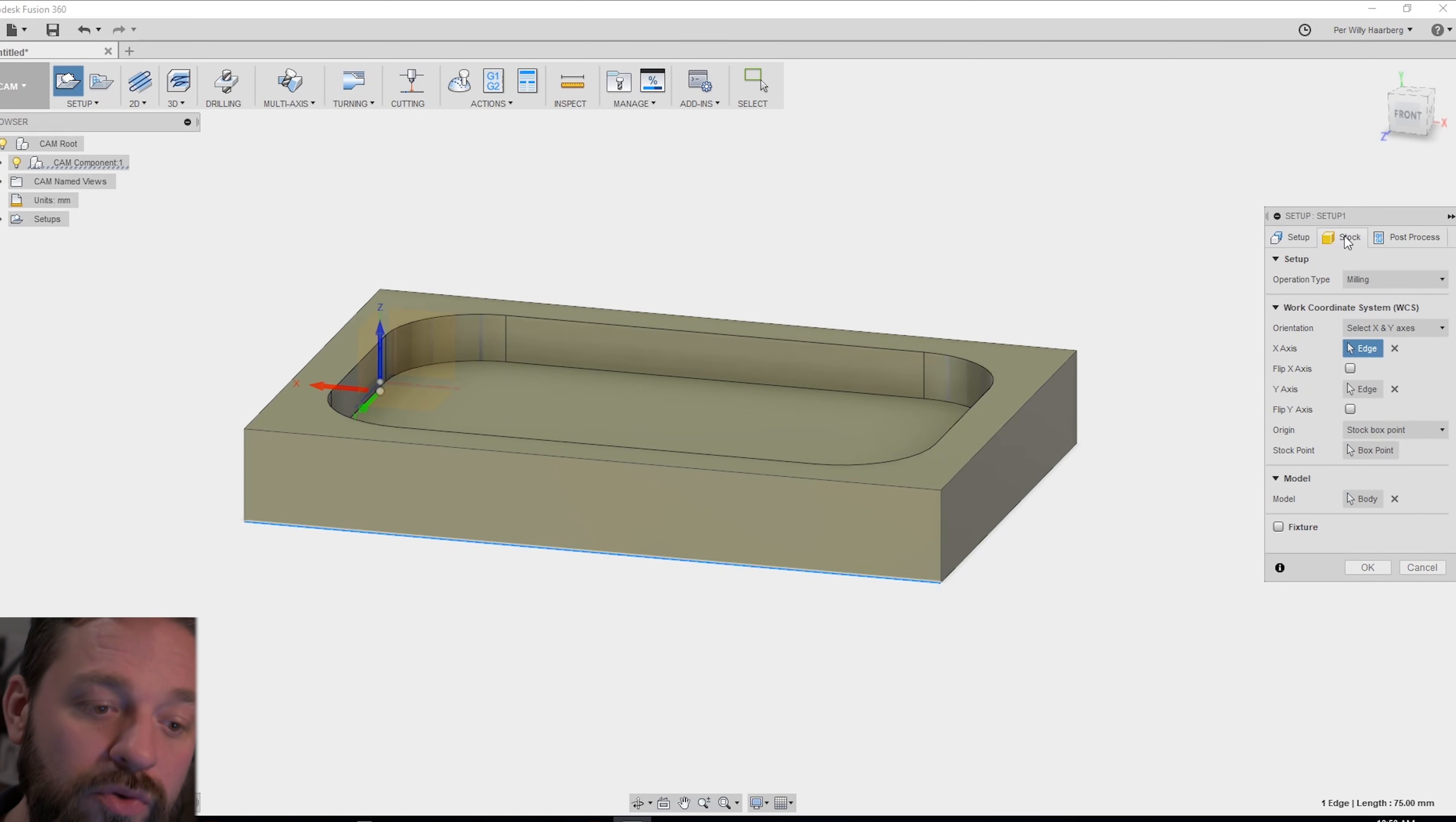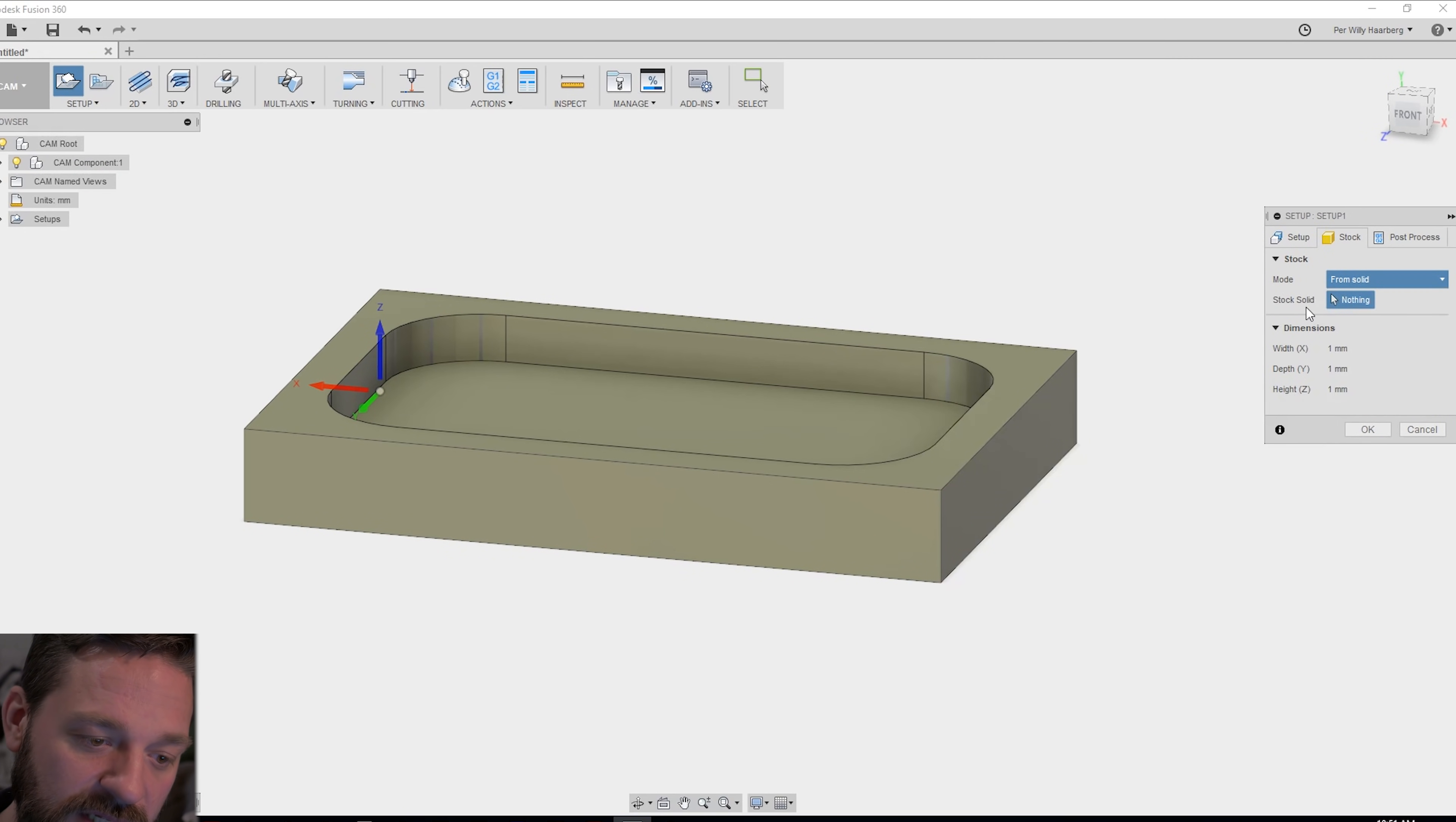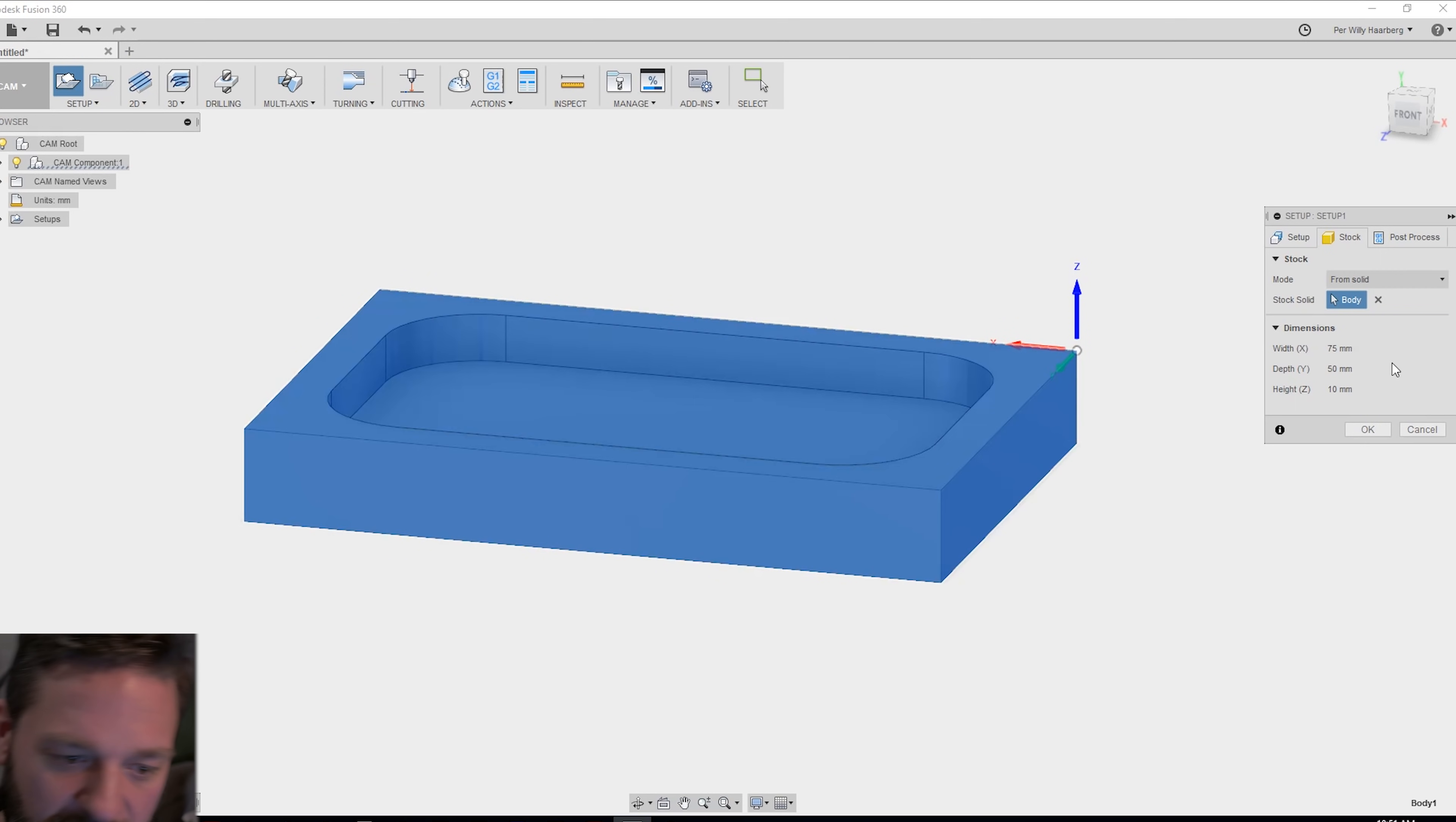If you go to the stock banner here you make the stock from solid and here you mark your model. This way you see that the stock is as big as your model. So this is the easiest way I think.